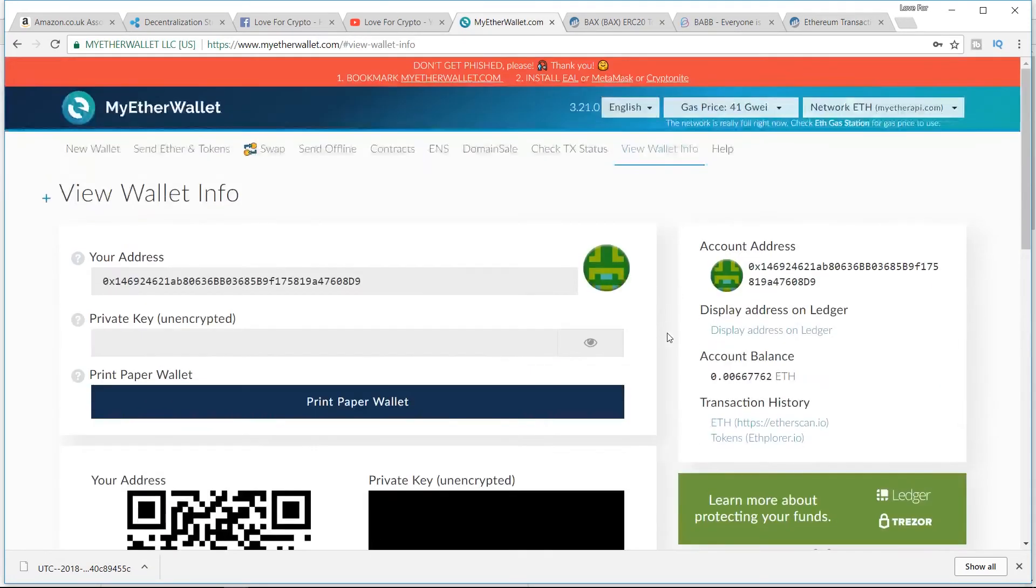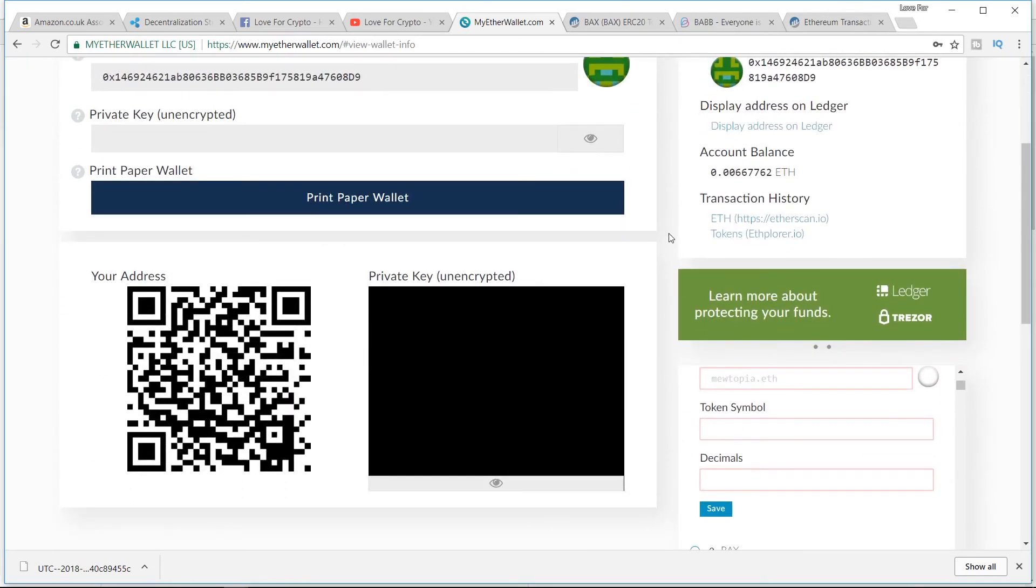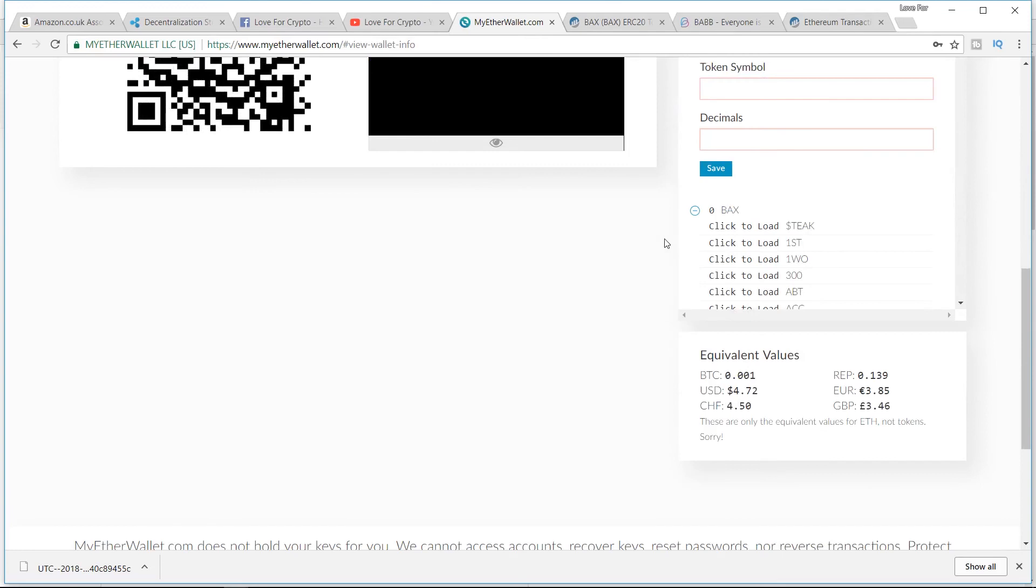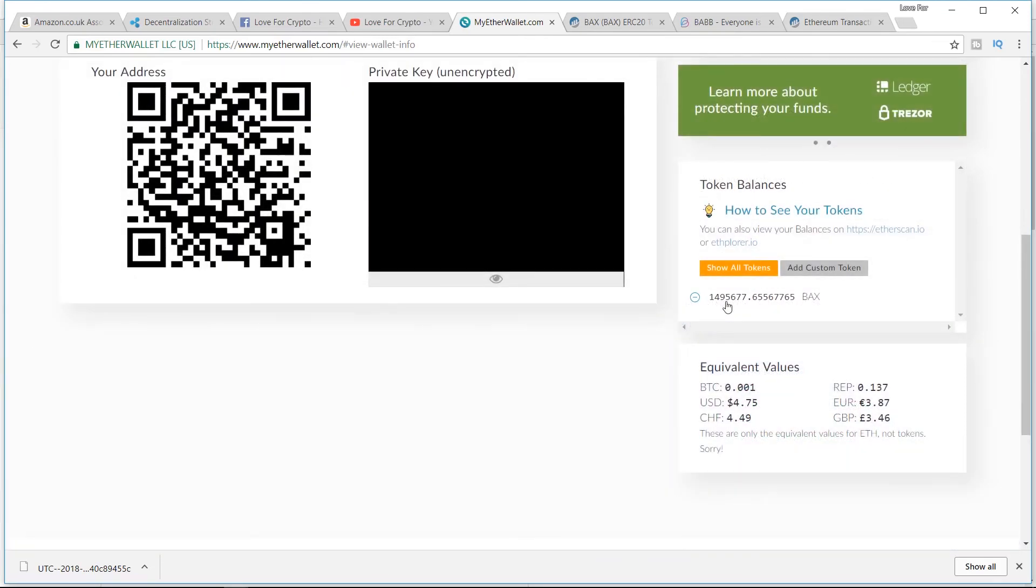Waiting for it to appear in here now. And there we go, guys. There's the BAX.